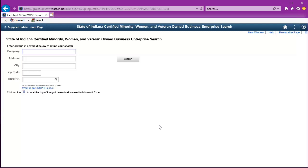A buyer can use this area to confirm those certifications for sub-participation on purchases and contracts. It could also be used to find those businesses to solicit.